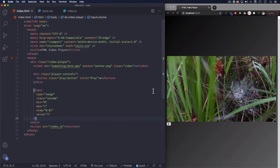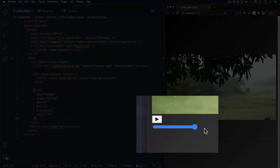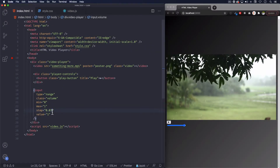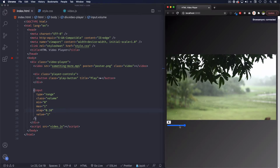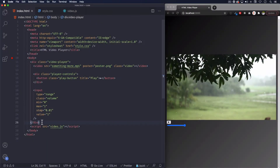Let's save it. Here you can see that we have the range. Now we can control the volume with this. The step as you can see is very smooth. If you change it to 0.1 instead, now you can see it's not that smooth — so you can control the steps.